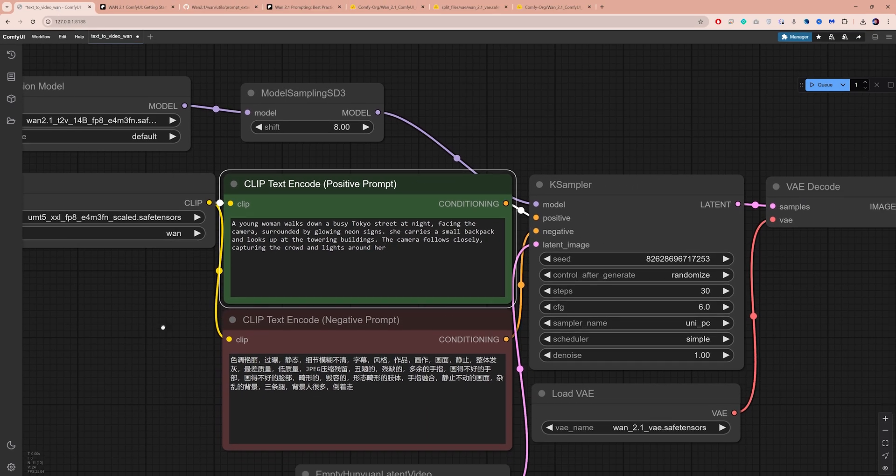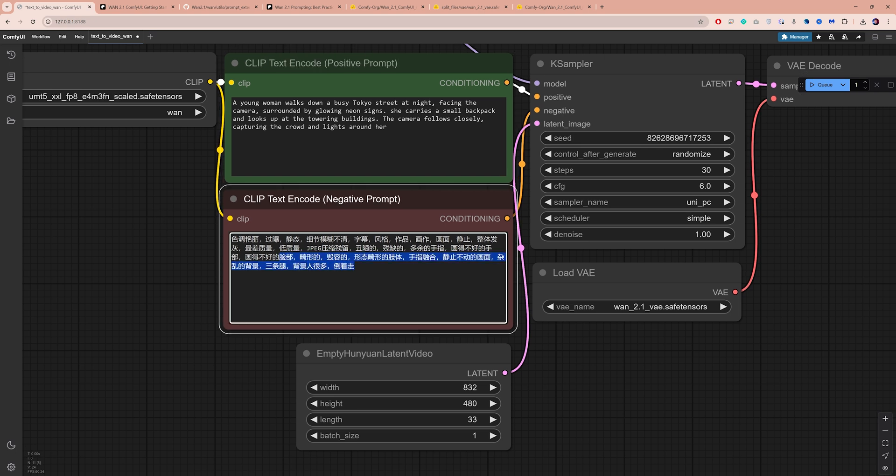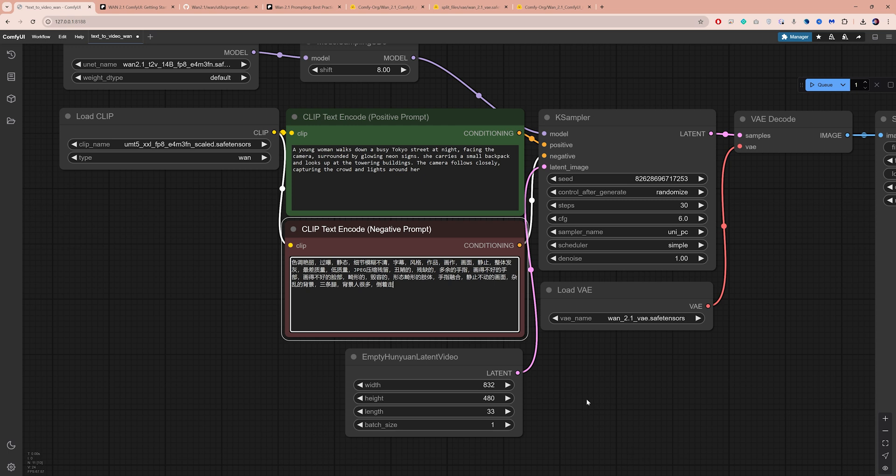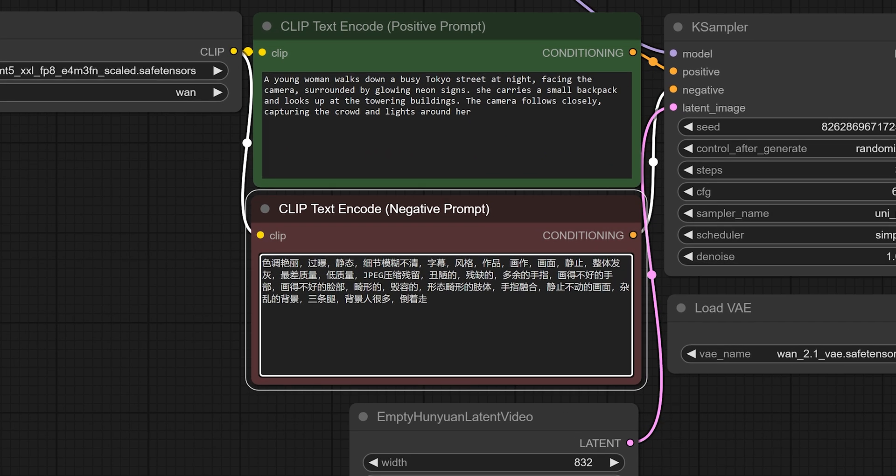Below this, you will find a box for negative prompts. Since WAN is a Chinese model, these negative keywords are in Chinese by default. They simply list unwanted elements like blurriness, noise, artifacts and distortions.